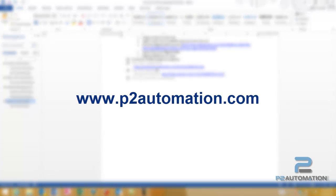If you'd like more information on how to create templates to make your business more productive, contact us at www.p2automation.com.